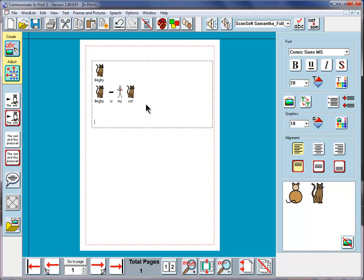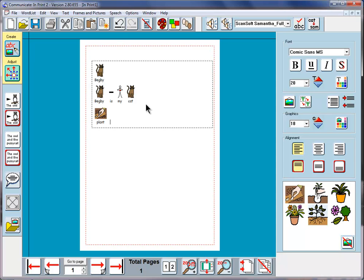We don't just have to do that with a single word. If I type plant, I get a variety of plants here. These two here are probably indoor plants, so I'll click on this one.